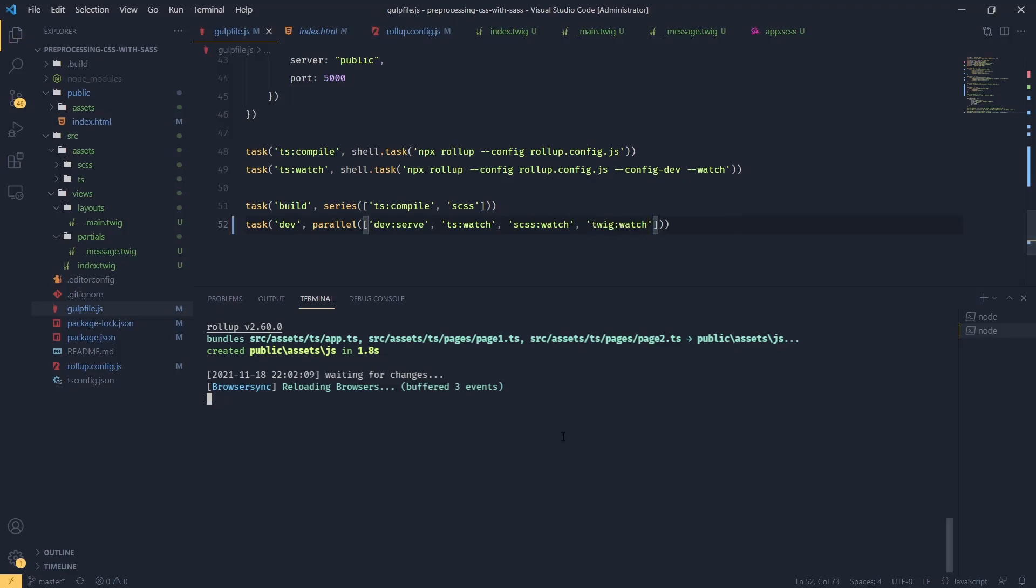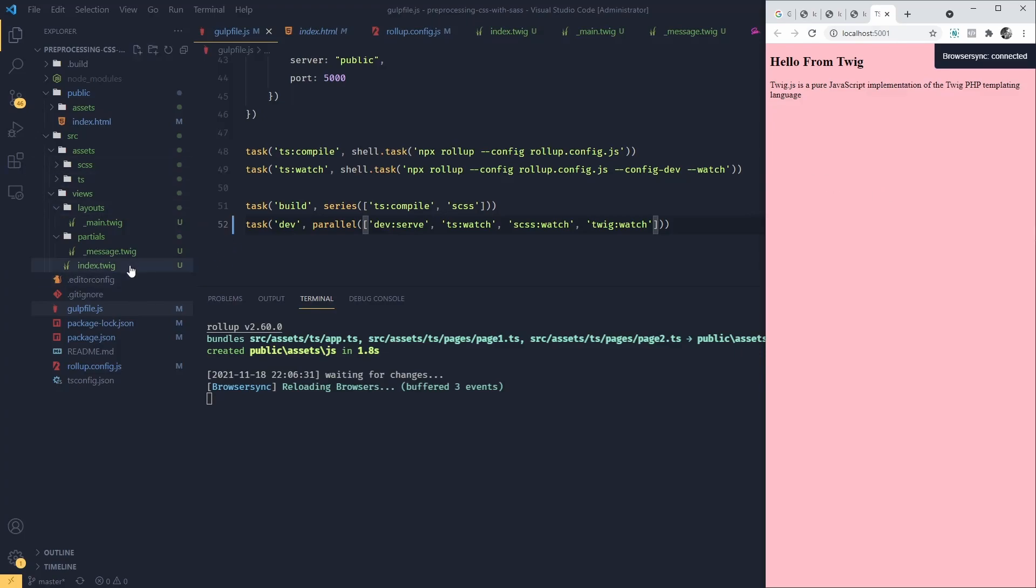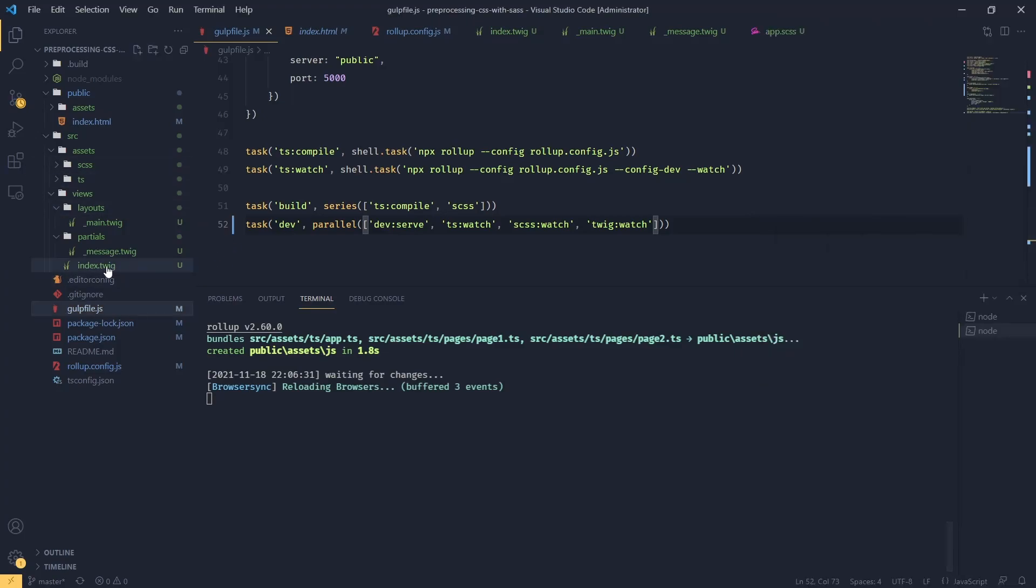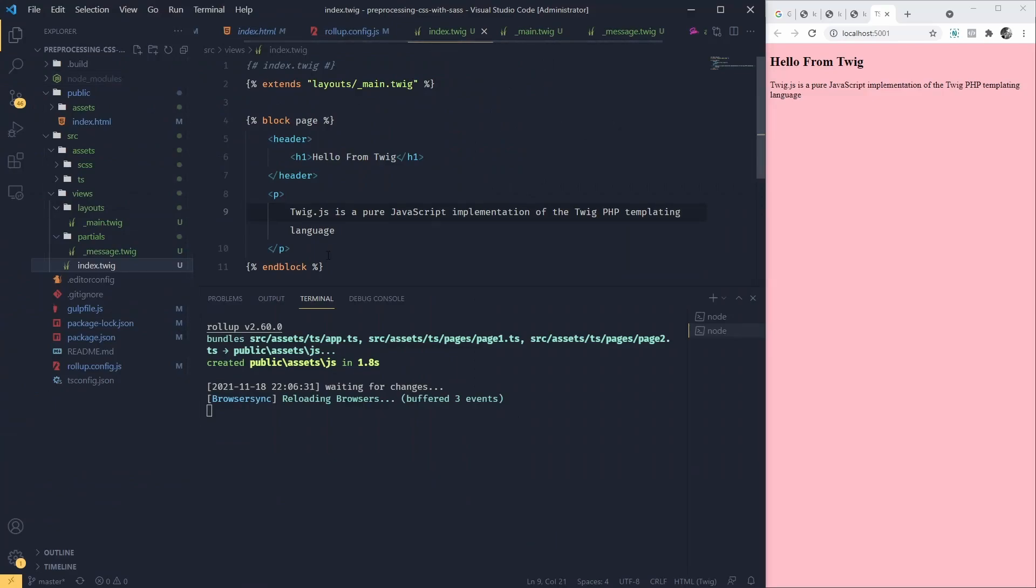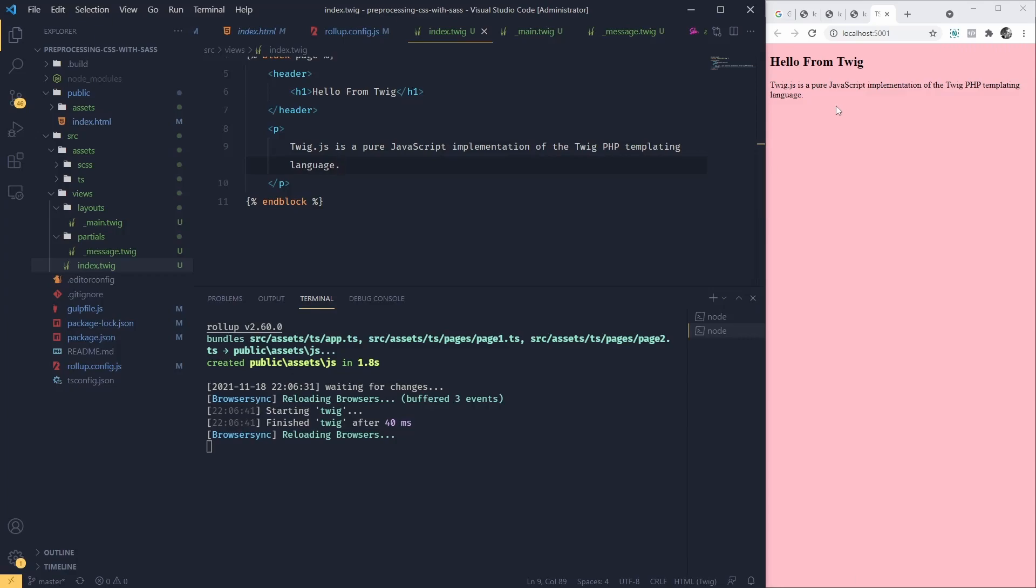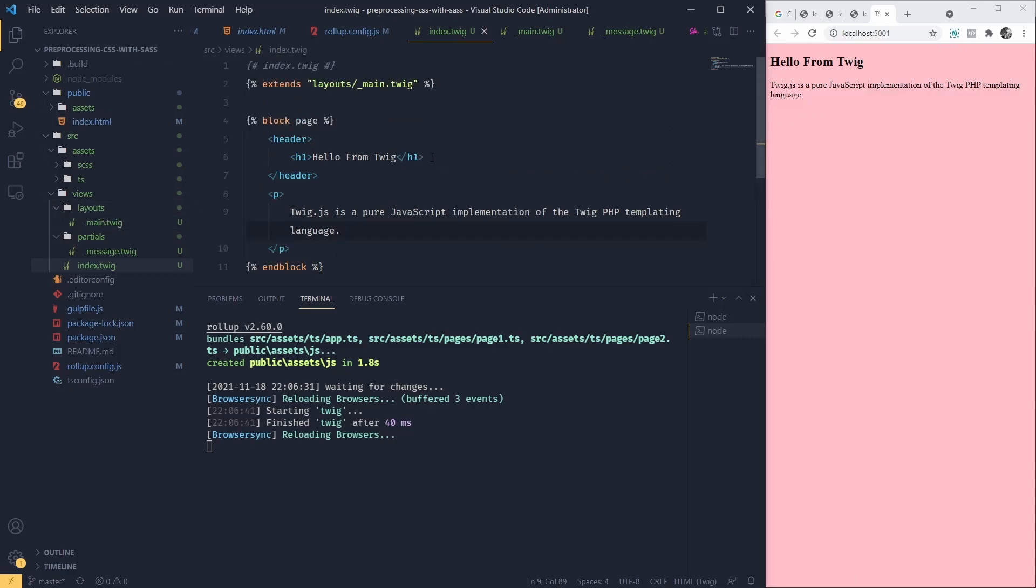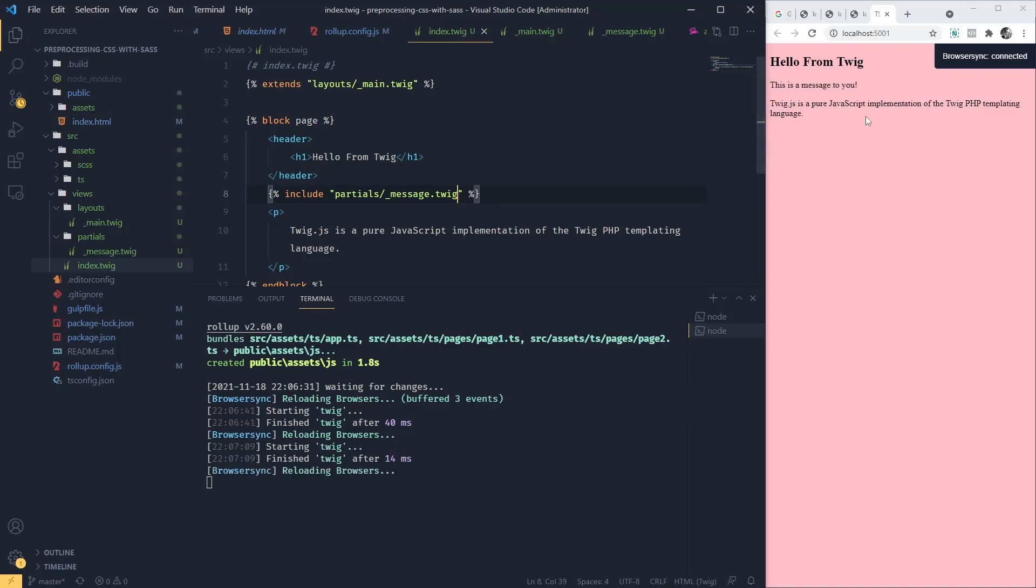And then last thing we need to add our twig watch to our dev task. And let's try this out. NPX gulp dev. It looks like a new HTML is coming through. So let's try to edit our index file. Add the dot. Looks like browser was reloaded. So maybe let's try to include our partial message. So maybe just in here. I'm going to do include partials. And let's call message dot twig. Save that. And it looks like it's coming through.